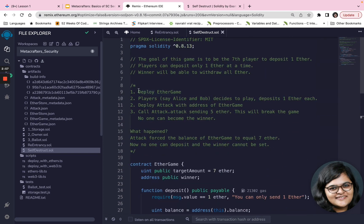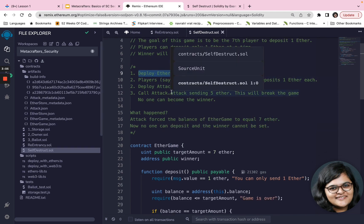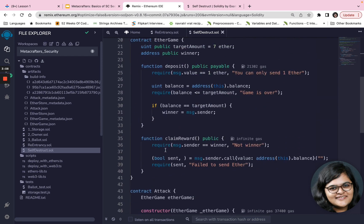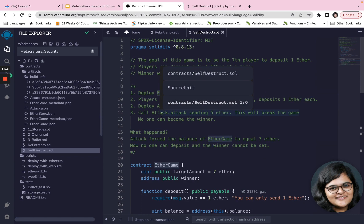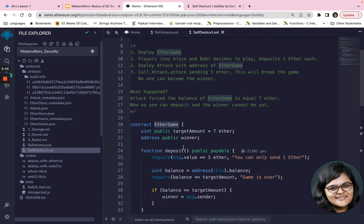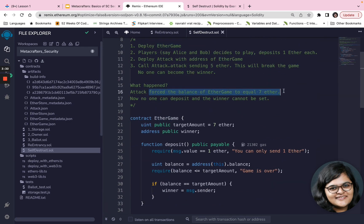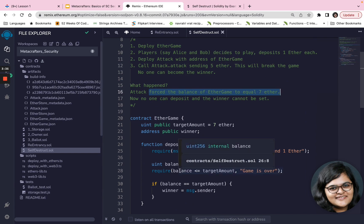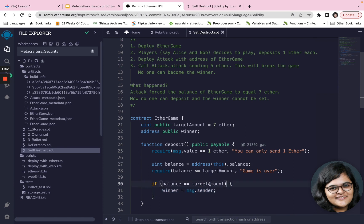Now, how can we attack this contract? Once you deploy EtherGame, say Alice and Bob decide to play and deposit one Ether each. You can then deploy an attack contract with the EtherGame address, and call attack.attack() sending five Ether. This will break the game and no one can become the winner. The attack forces the balance of EtherGame to equal seven Ether — but since the balance is actually greater than the target amount, the game is over and the winner is never set.